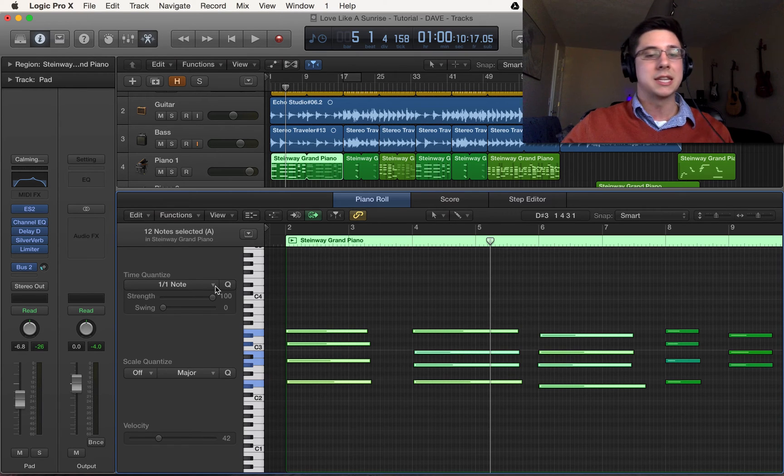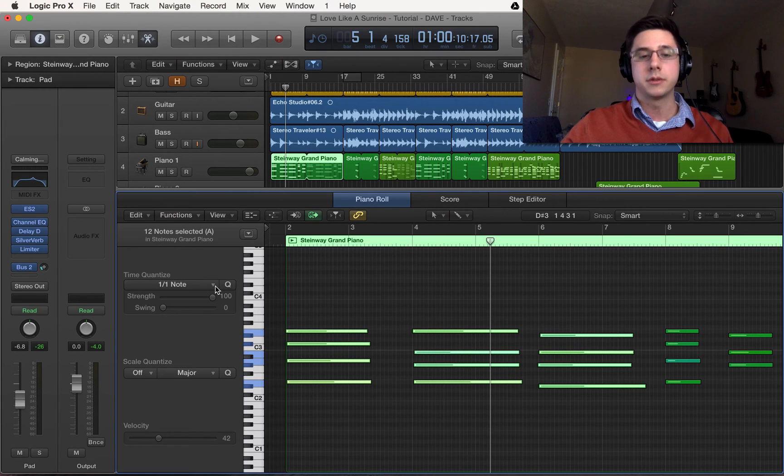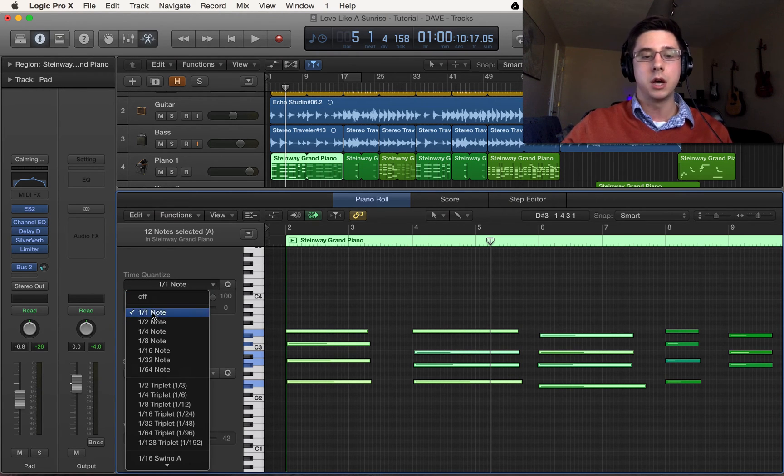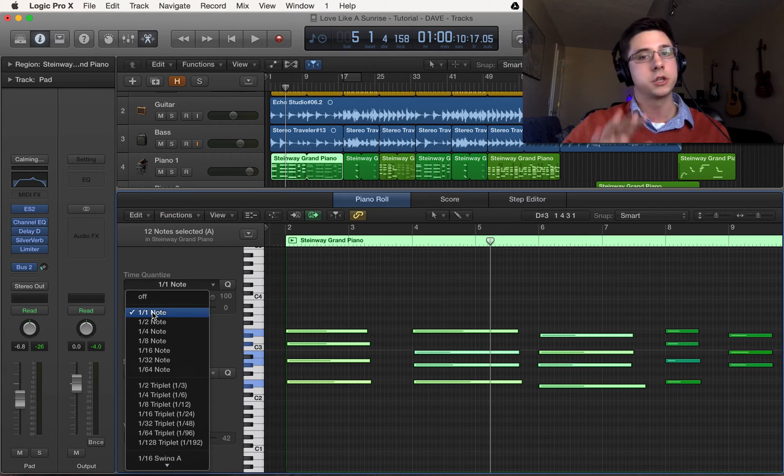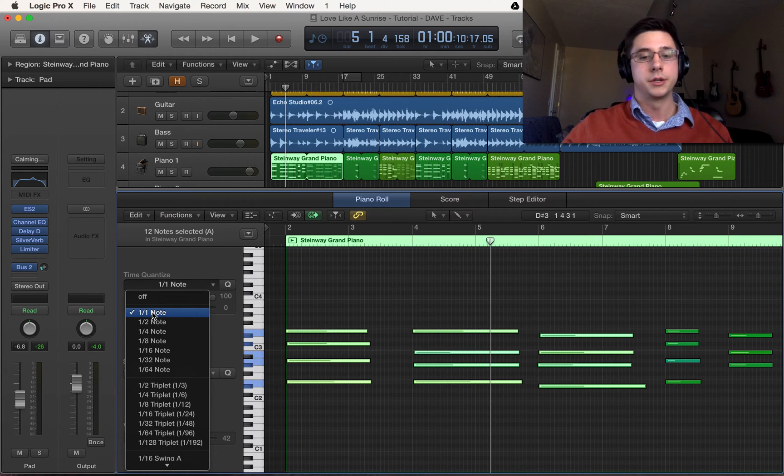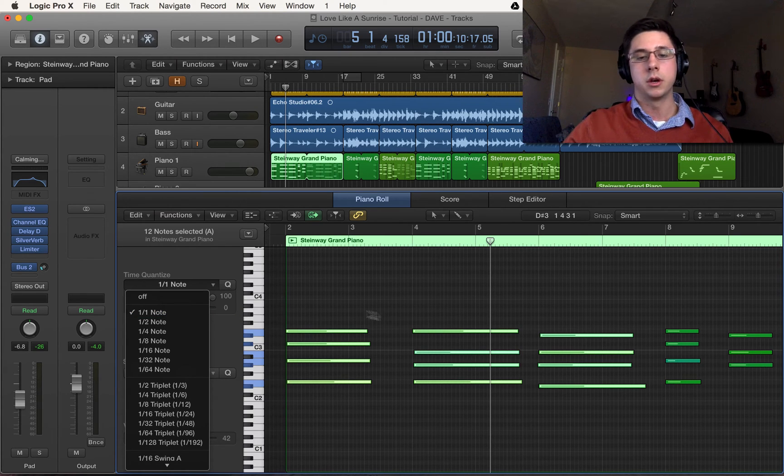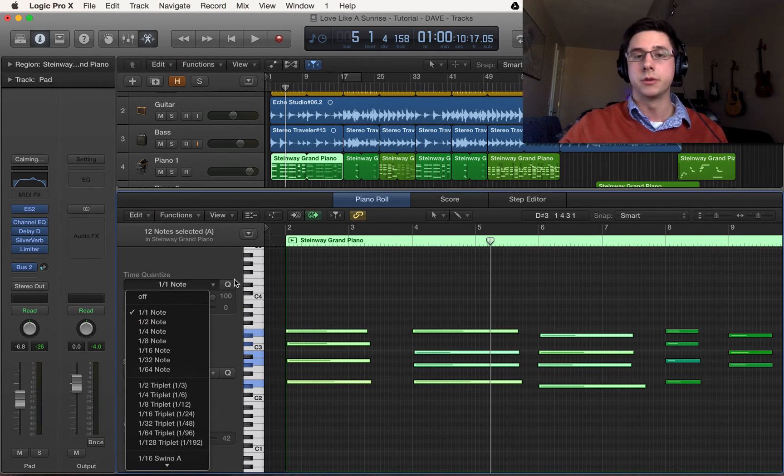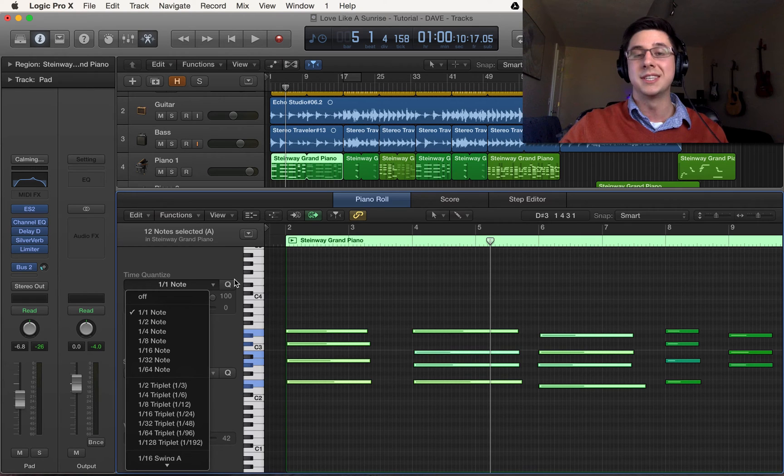And then we want to select our beat and for me whole note is just fine since it's the downbeat that I want to quantize to in this instance.